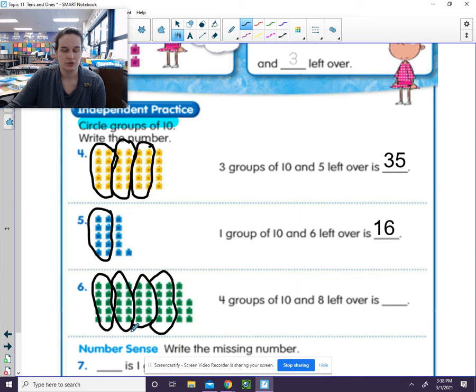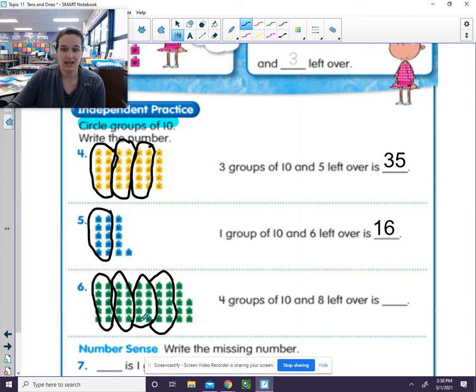So let's see how many groups of 10s there were. 1, 10. 2, 10. 3, 10. 4, 10. There were 4 groups of 10. You can see that here.